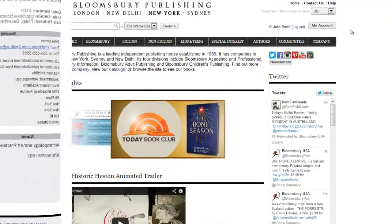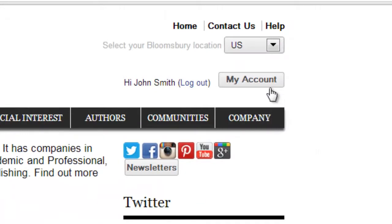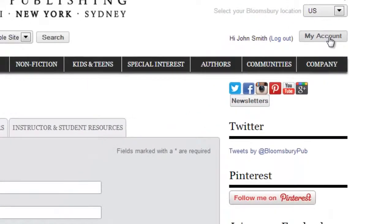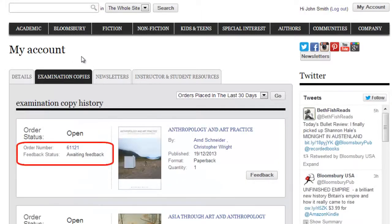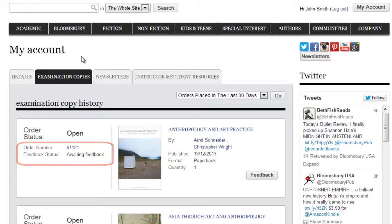If you want to check out the status of your order, click on the My Account button. Click on the Examination Copies tab and under Feedback Status, you will see if it's been approved, declined, or still awaiting feedback. You will also receive an email when this feedback status changes.